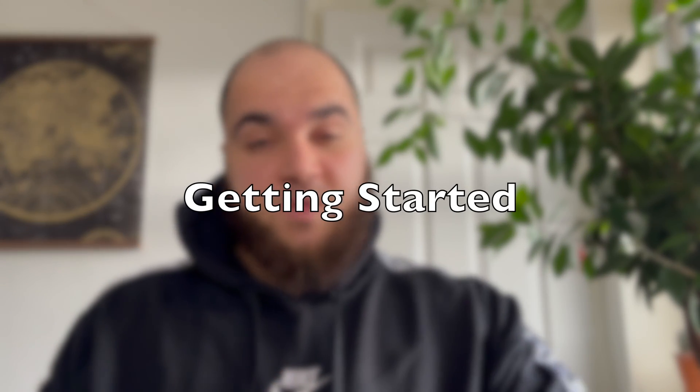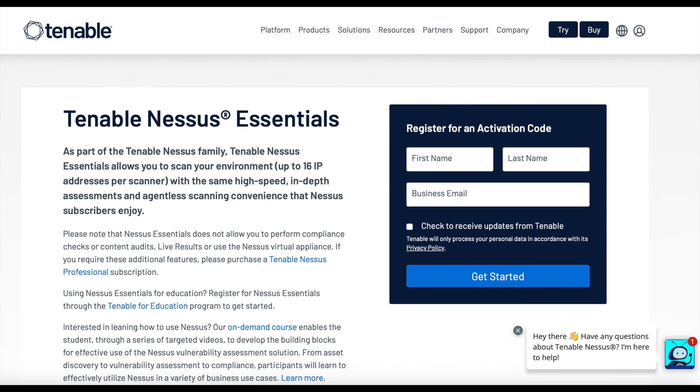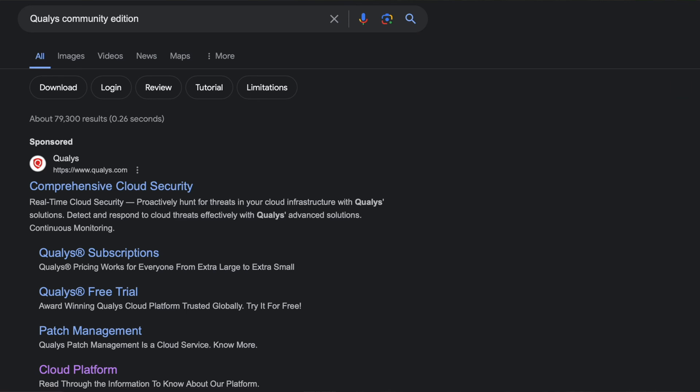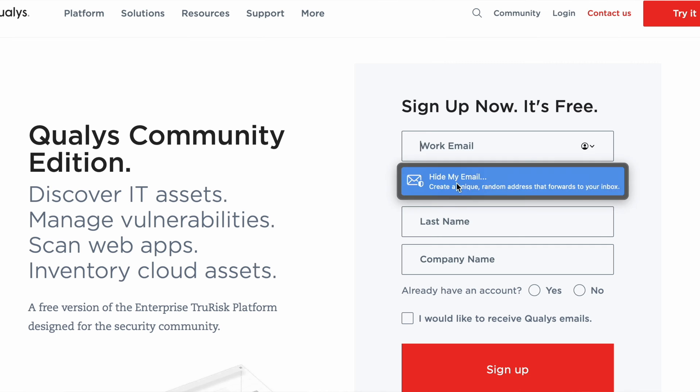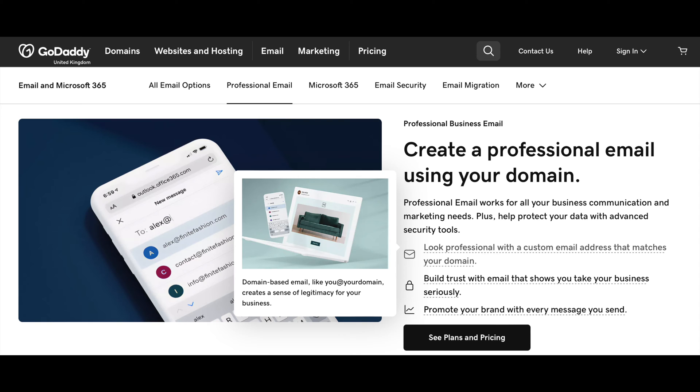I'll do a full write-up in the description below too. So the first thing I did was sign up to Qualys, which is one of the popular vulnerability scanners. There's another one called Nessus, which we'll also be using in this video. To begin, Google Qualys, go to their website, and sign up. You do need a professional email — one way people get around this is by buying a cheap domain and using an email from GoDaddy, not that I'm suggesting that.